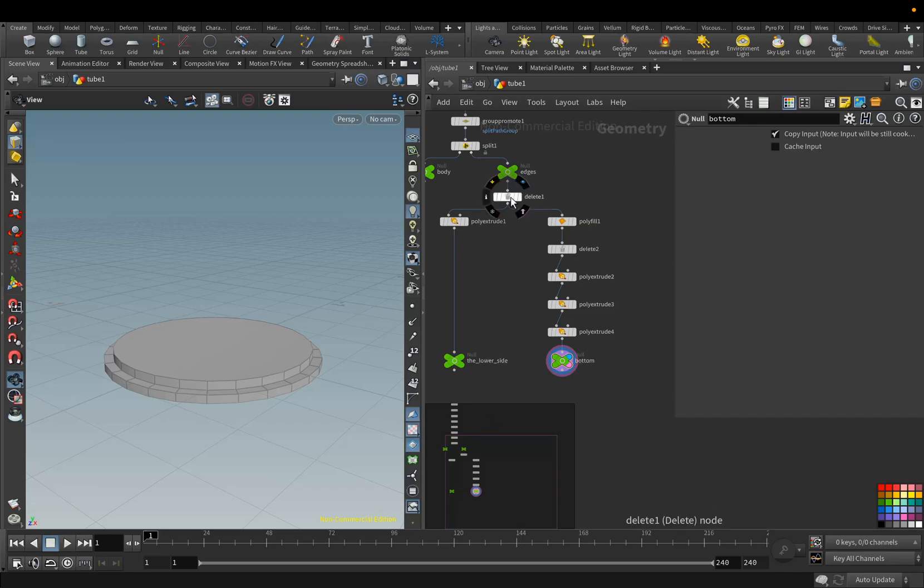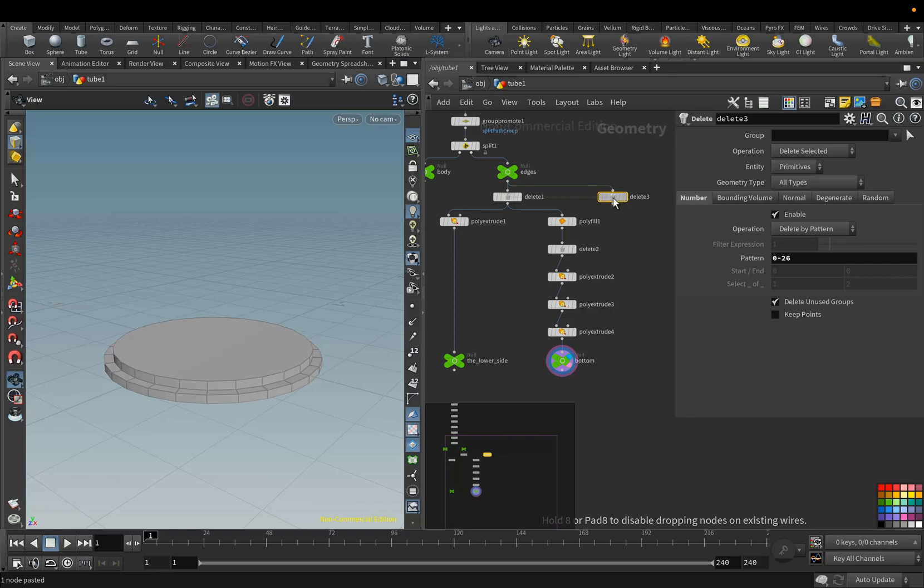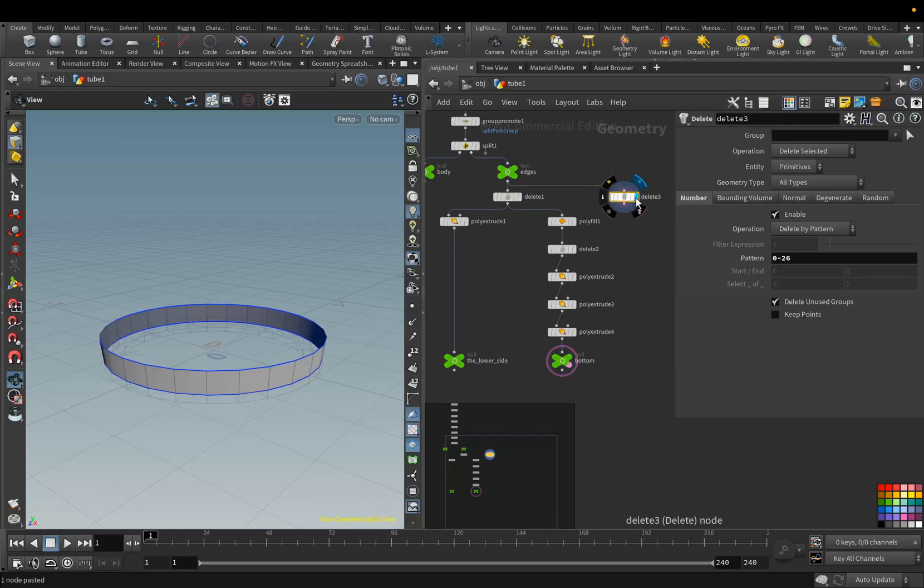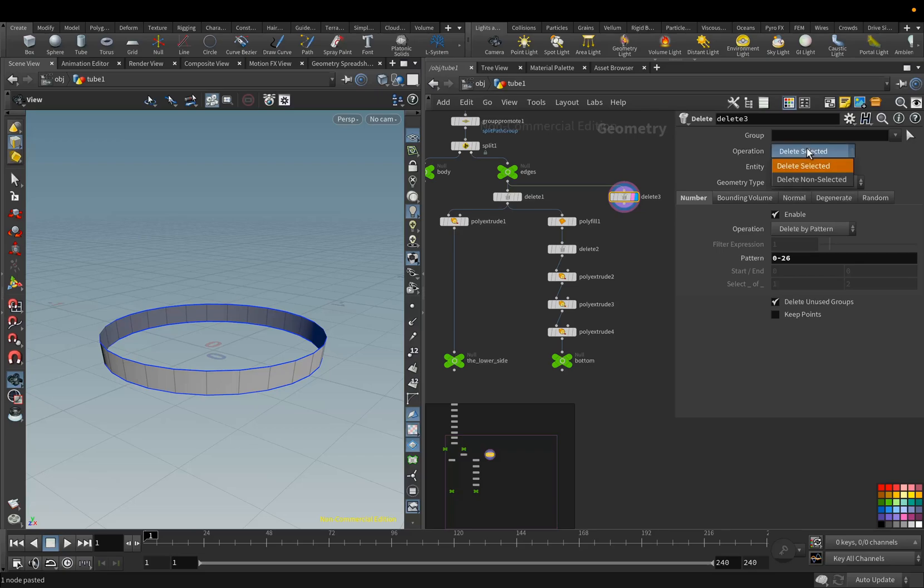Next, we will duplicate the Delete node and we will select Delete Non-Selected.